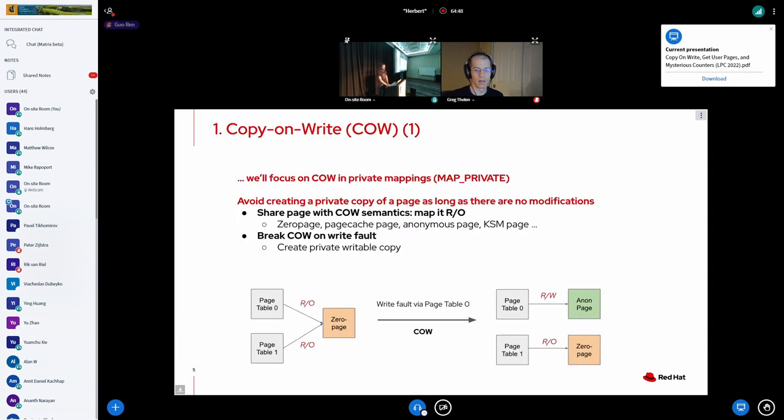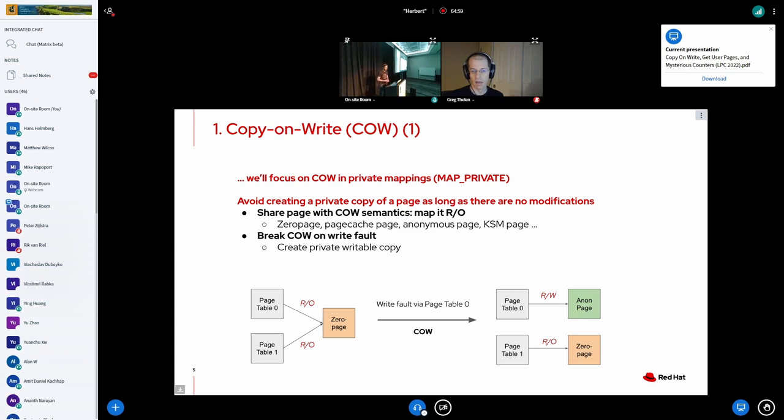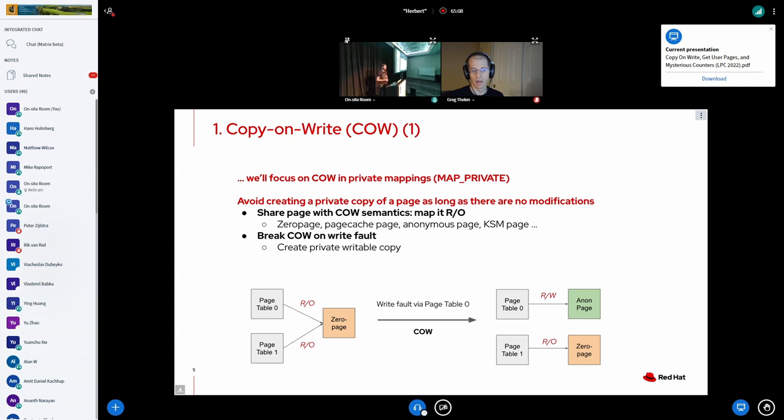So let's get started with some background. What is actually copy-on-write? The idea of copy-on-write is fairly easy. You want to share a page without the other party being able to modify the page. So you map that page read-only to the page table and whenever somebody wants to modify that page you create a private copy which in Linux terms is to create an anonymous page and replace it.